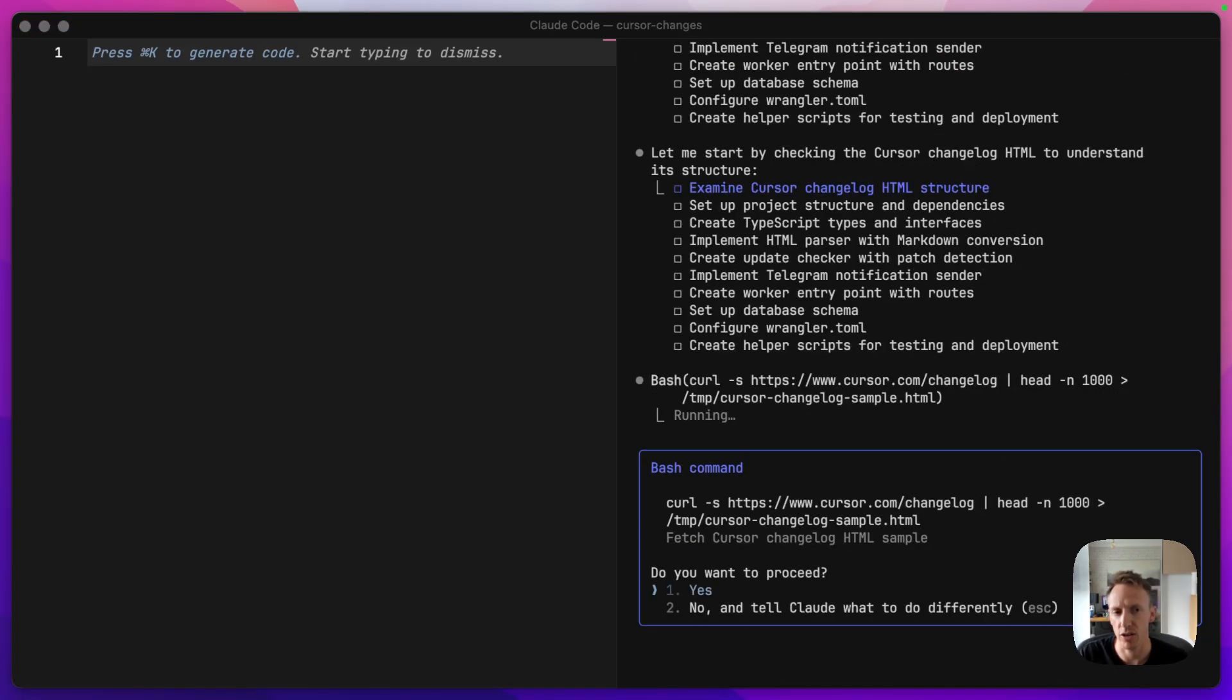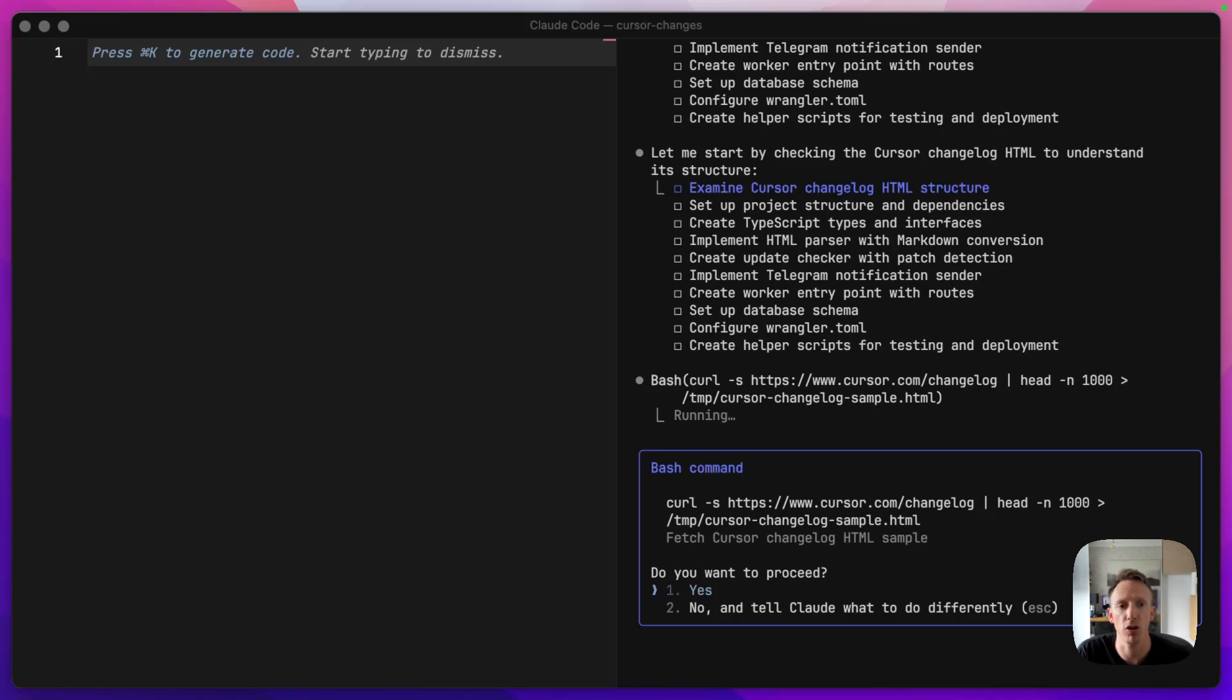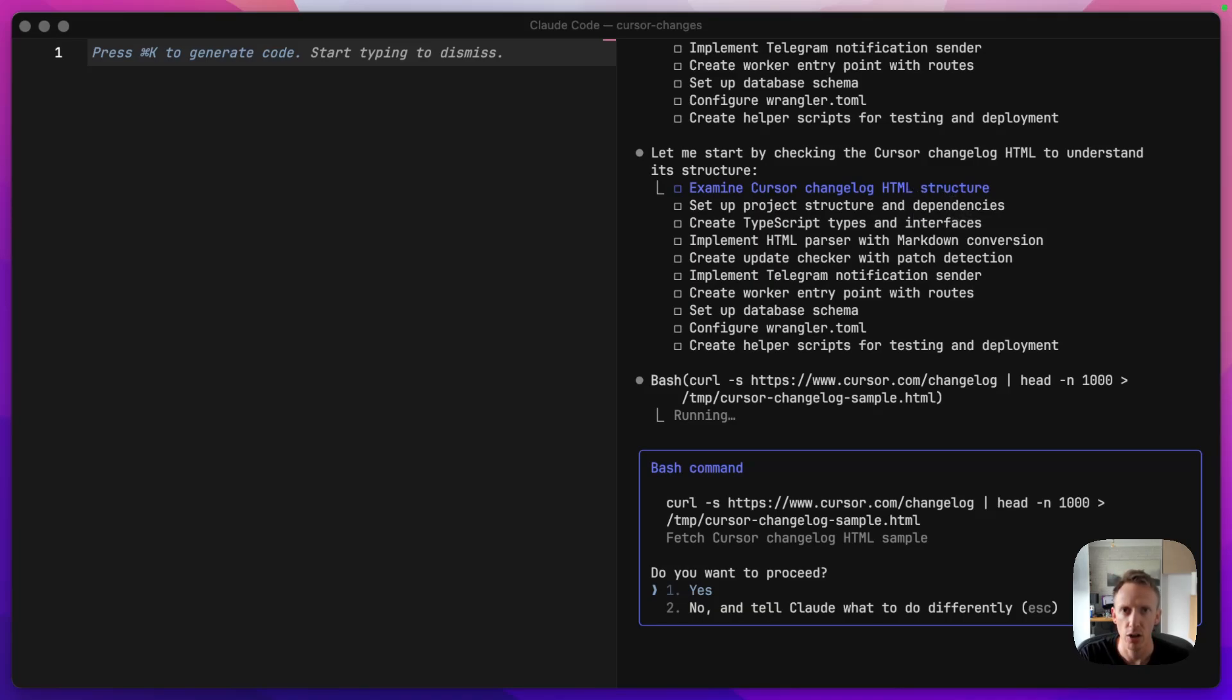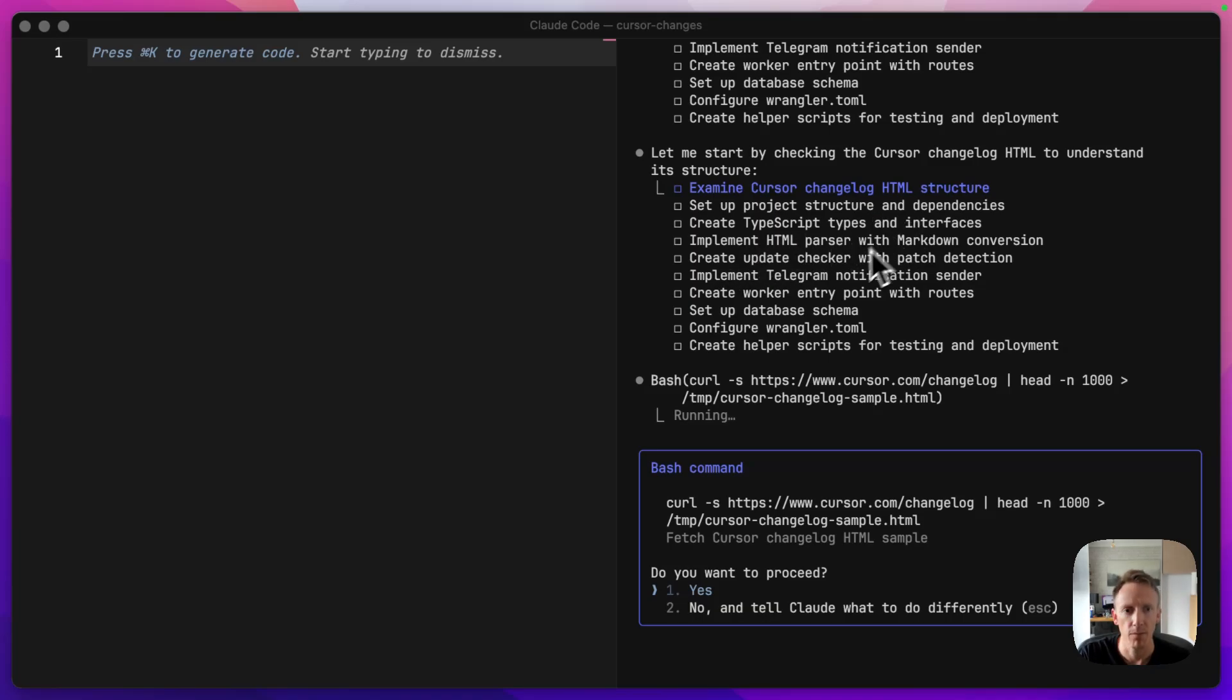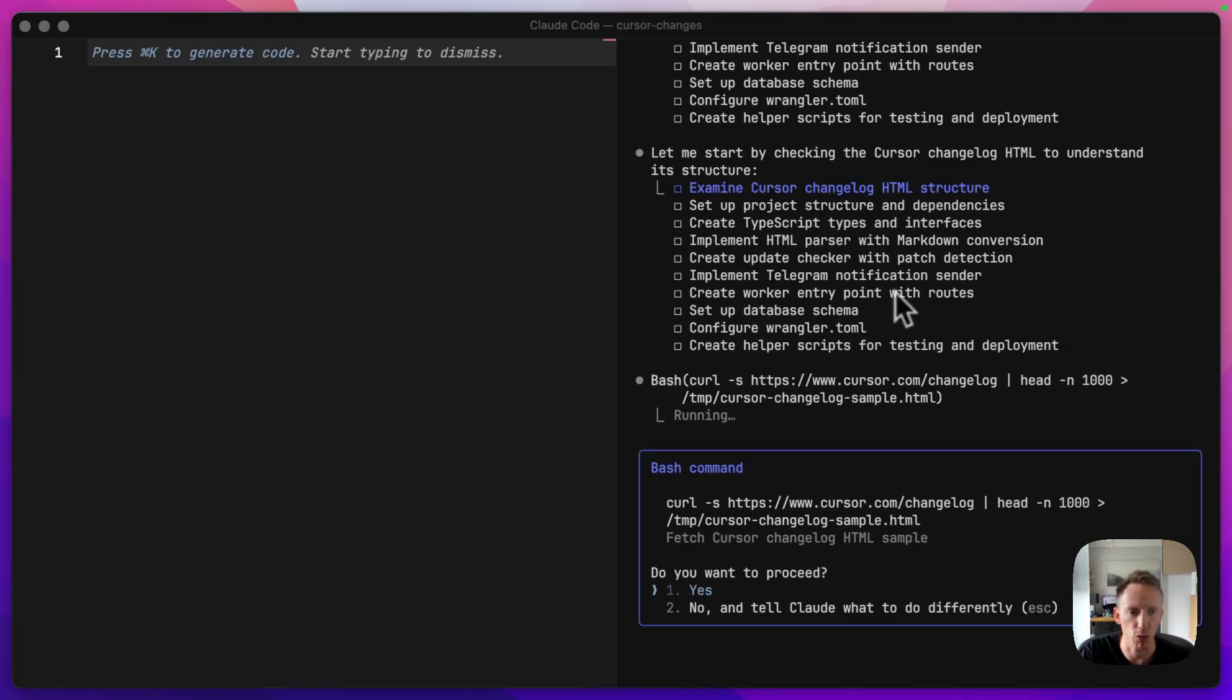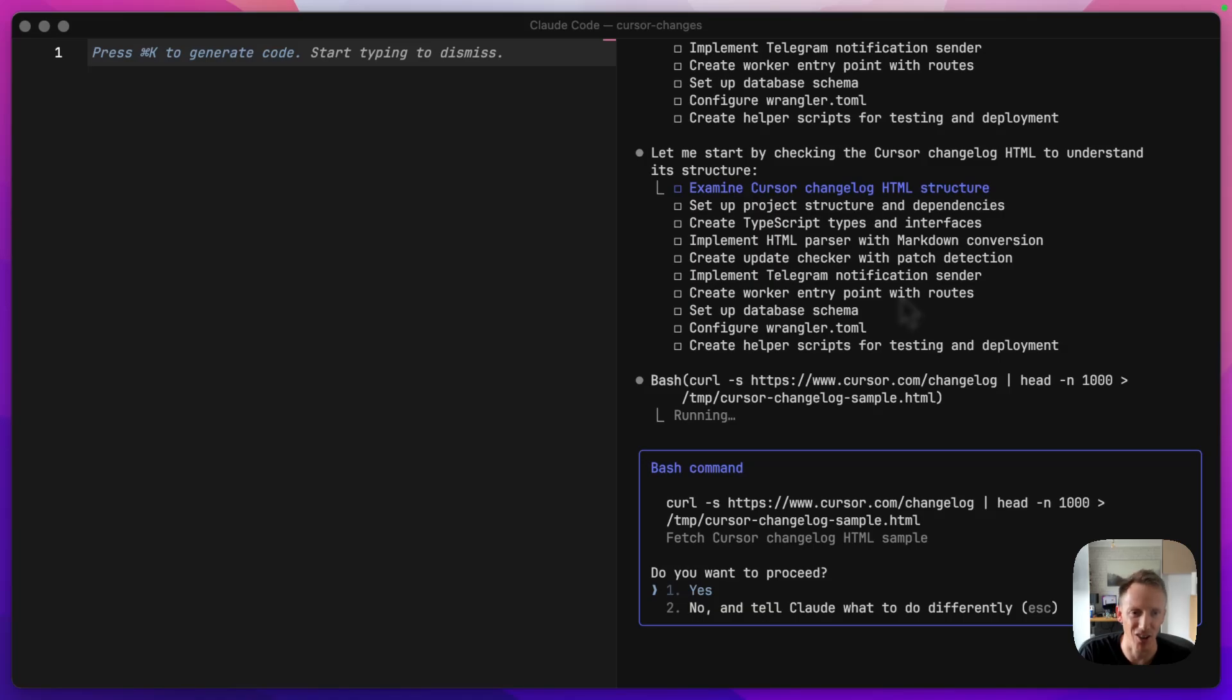So the first thing it's done is create a to-do list for us. So this is going to be all the steps that we need to take to build this project. The first one, like we said, is going to check the changelog HTML structure to make sure it figures out how to actually find the data that we need. And it's going to set the project up and any dependencies. It's going to create all the TypeScript types, which I have no idea about because I don't really code in TypeScript. But Cloudflare, it's got very good support for TypeScript. And I have been using Cloudflare a little bit more. So I'm starting to understand the terms, at least, if not the actual code.